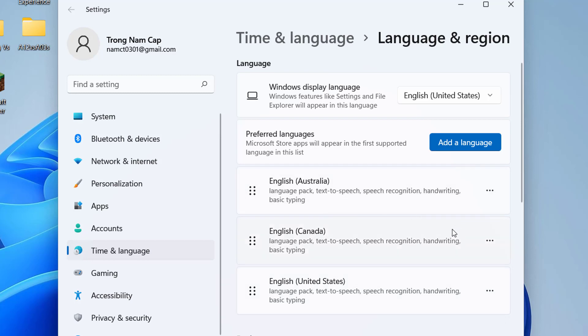And then again move your existing preferred language back to the top of the list. This will reset keyboard settings to default in Windows 11.